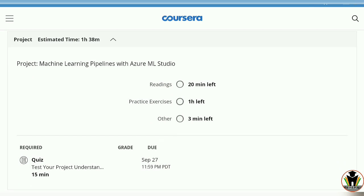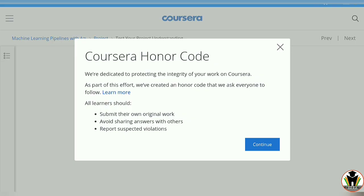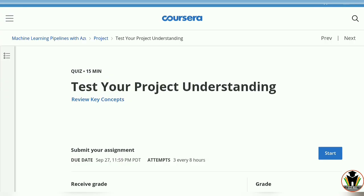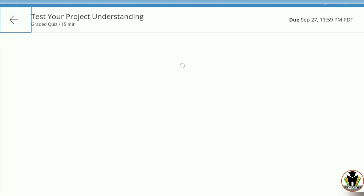You can see here there is a reading of 20 minutes and also practice exercises of one hour, but I am directly jumping to the quiz so you can get your certificate in only a minute or two. Let's start it — just tap on Start the Quiz.